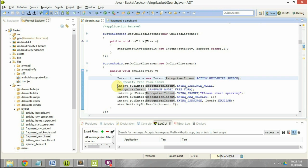The first thing we have done is set the EXTRA_LANGUAGE_MODEL. There are two options available: LANGUAGE_MODEL_FREE_FORM and LANGUAGE_MODEL_WEB_SEARCH. This is the model which will be used by Google to identify whatever has been spoken by the user.